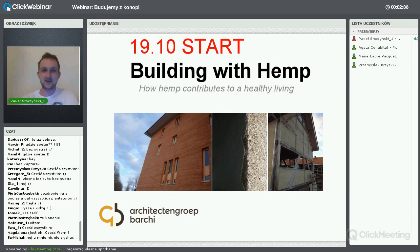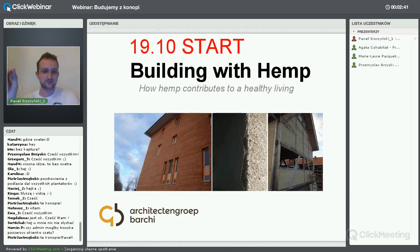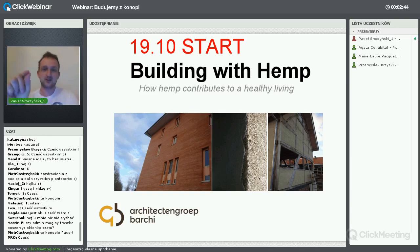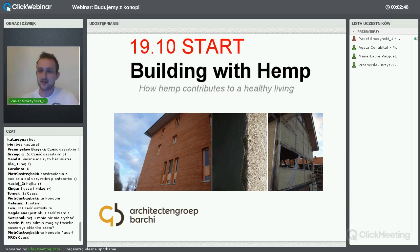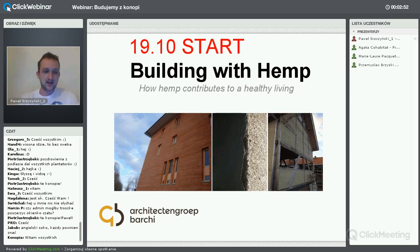Pisaliśmy o tym w opisie webinaru, więc powinniście doczytać, że będzie trochę po angielsku. Jakby ktoś się dziwił w komentarzach, powiedzcie, że było napisane, i możecie takiemu komuś pomóc ewentualnie w tłumaczeniu trudnych słówek.